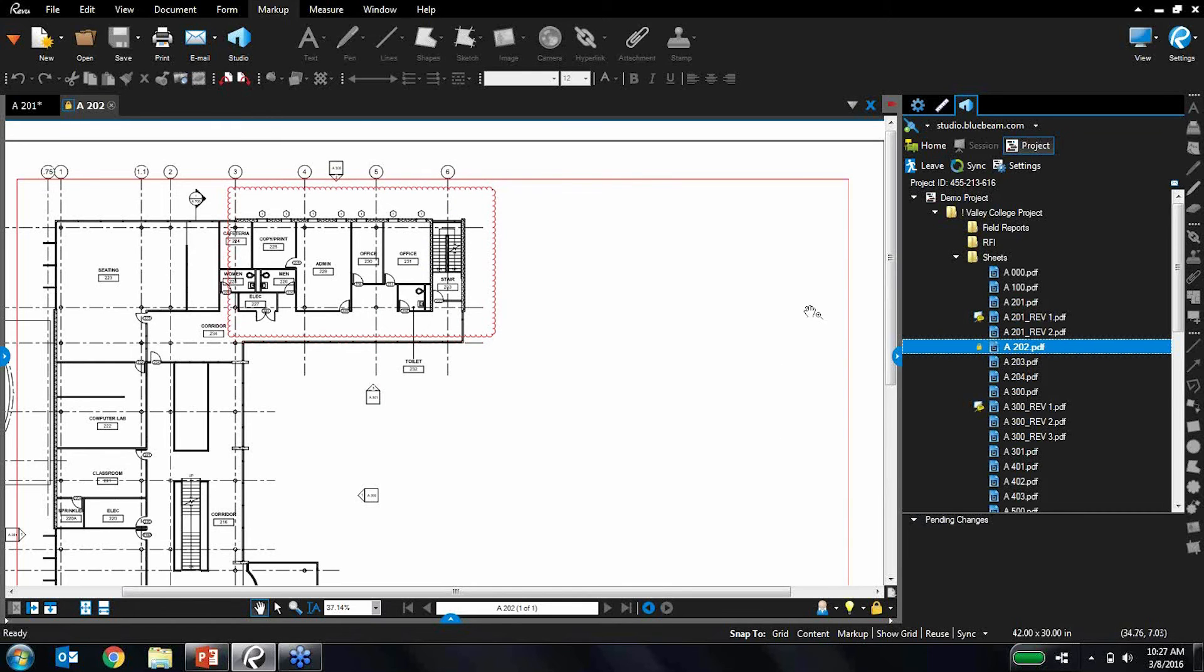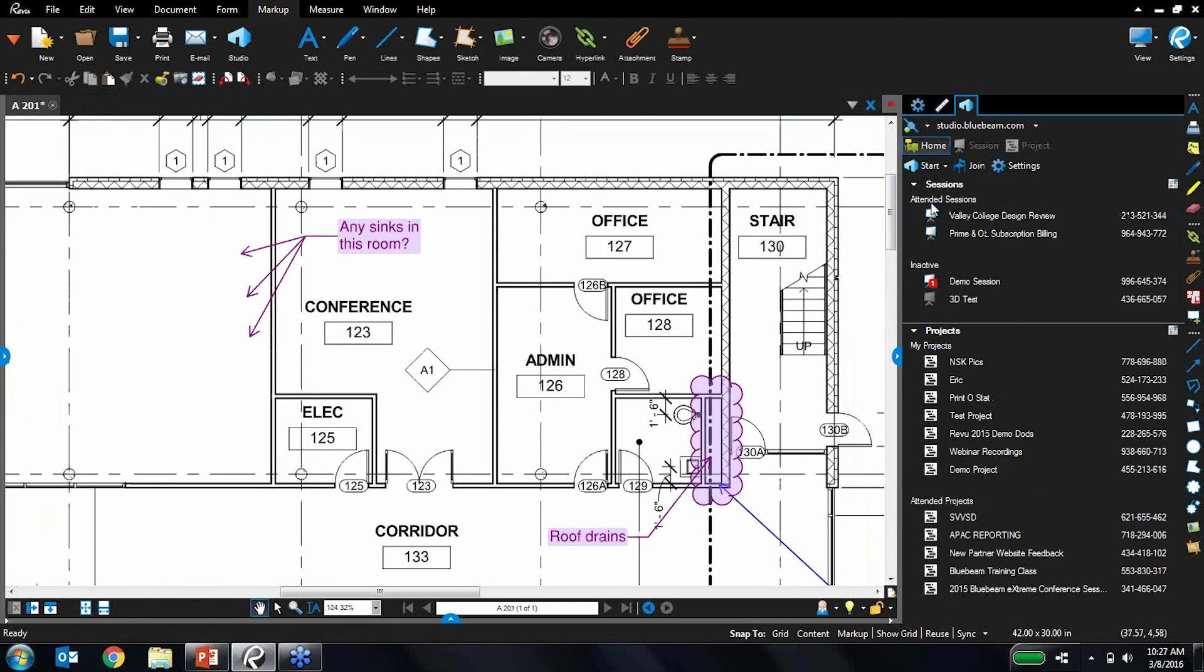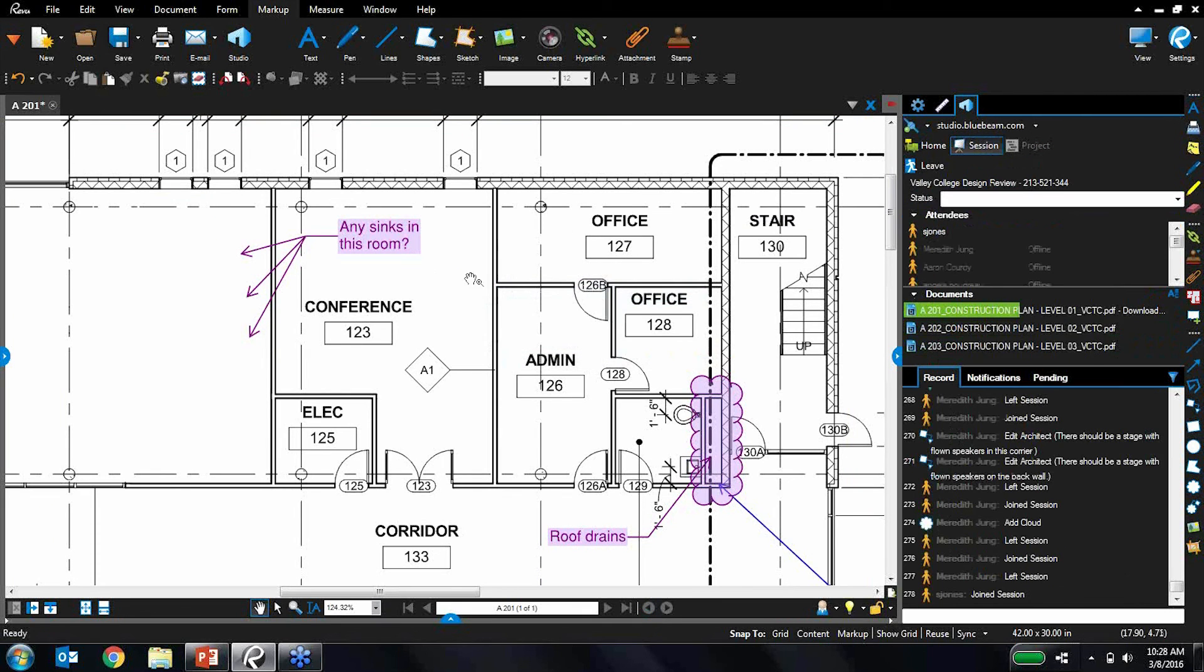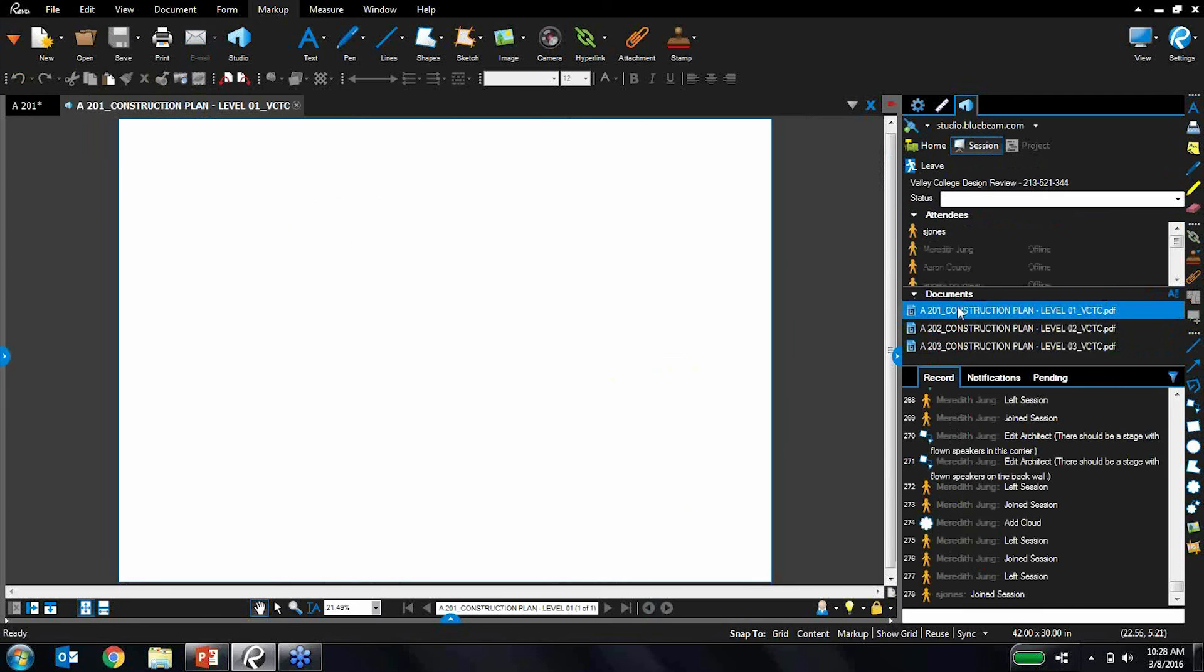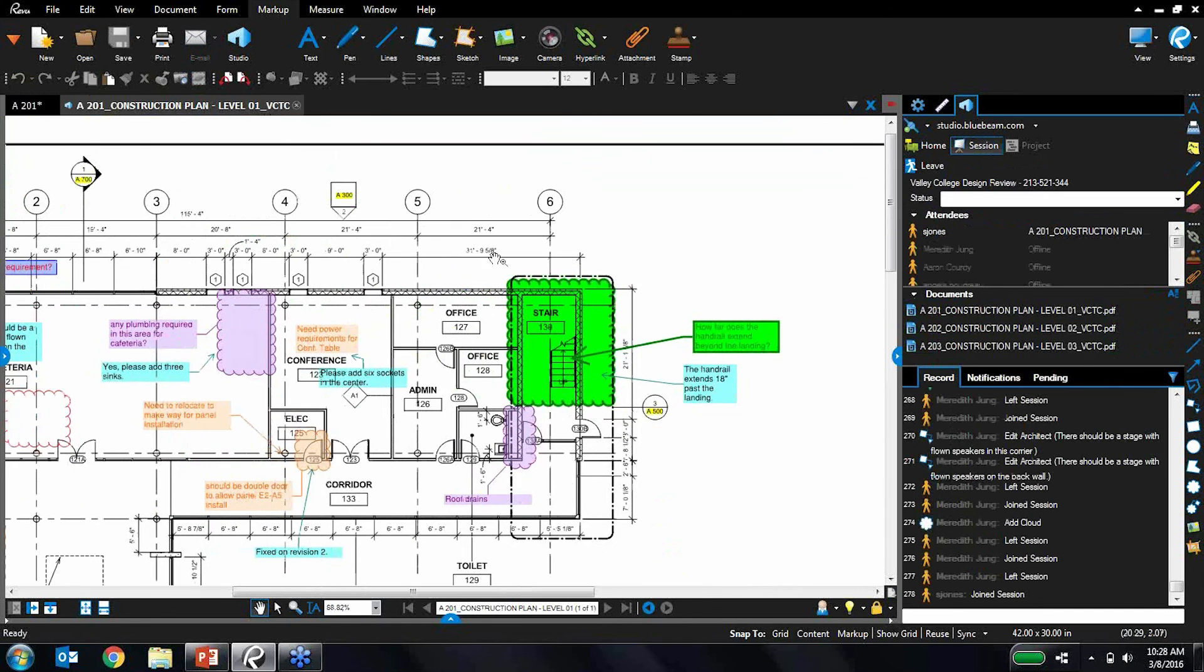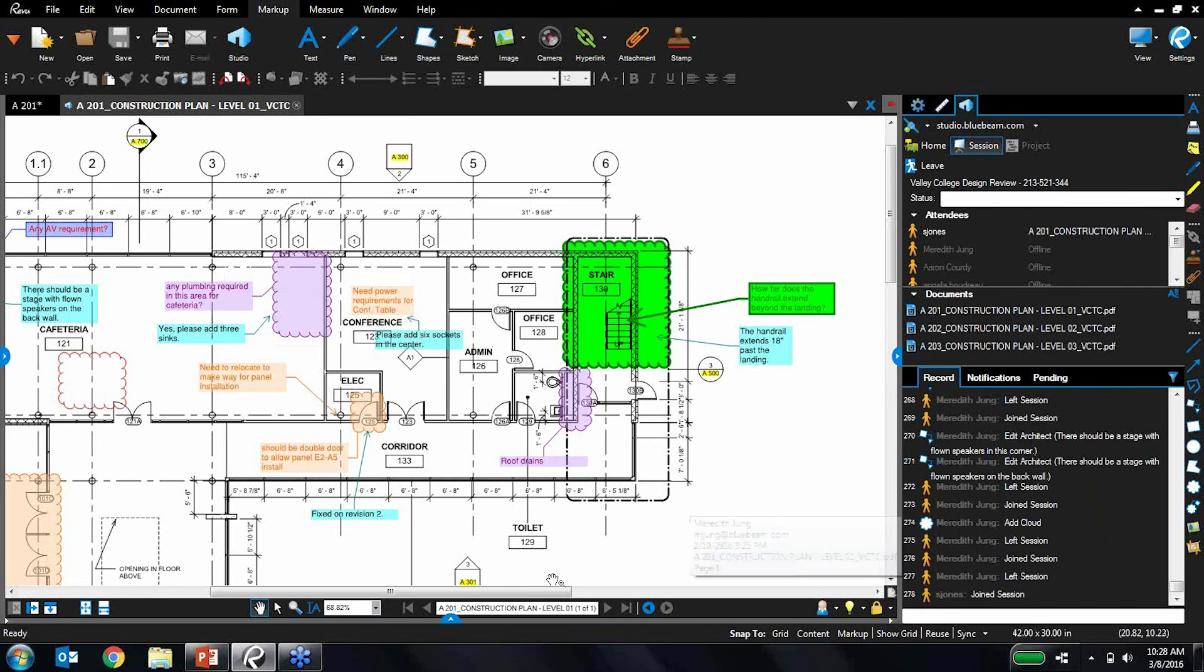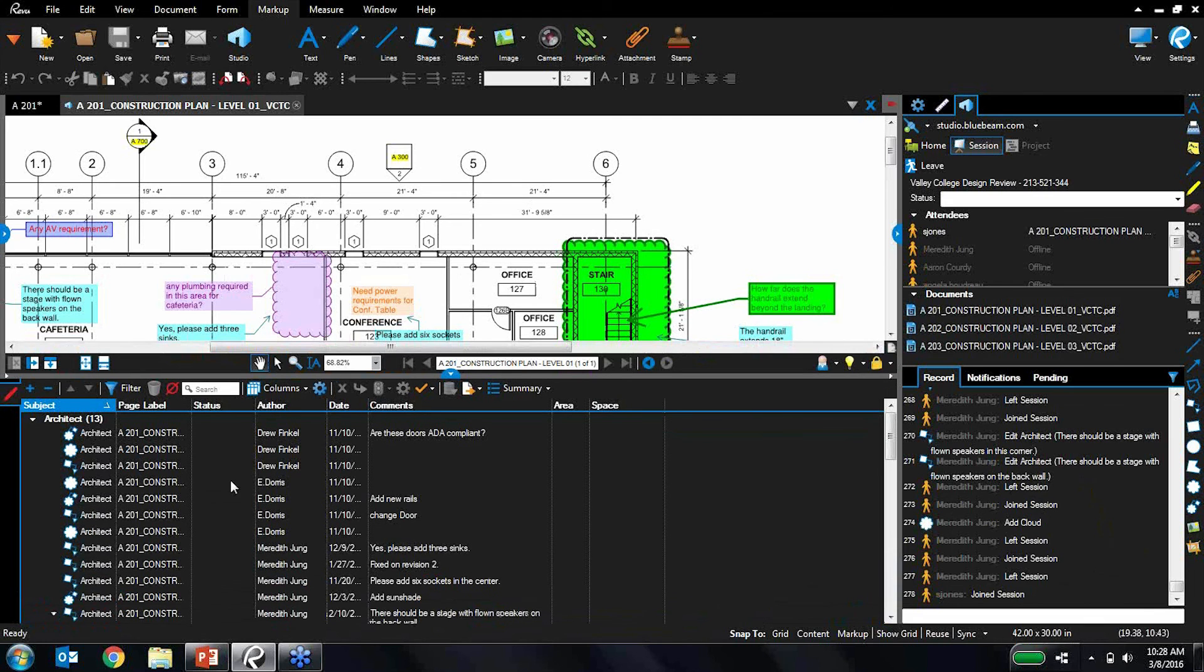And then alternatively, another way of working within Studio is sessions. Sessions is more real-time collaboration. So if, for example, you wanted to invite a whole bunch of people onto a particular drawing and mark them up all together in real-time, you can do this in sessions. And essentially, as anyone does anything, you're going to see it right on your screen. We have a running record of exactly who did what and when. Everything is tracked in this markups list.